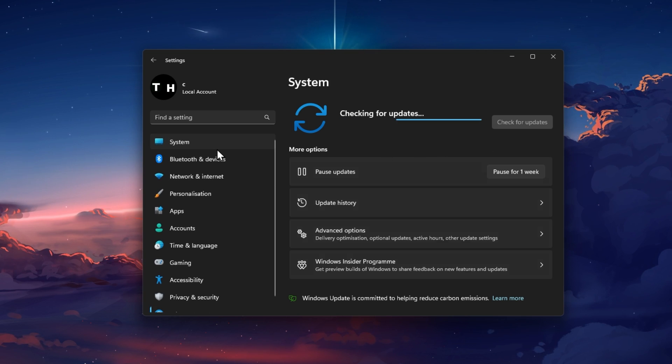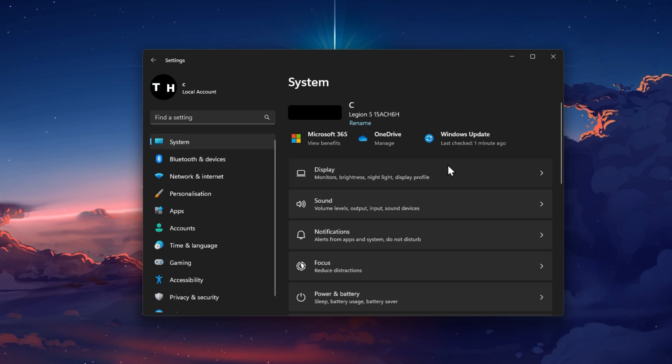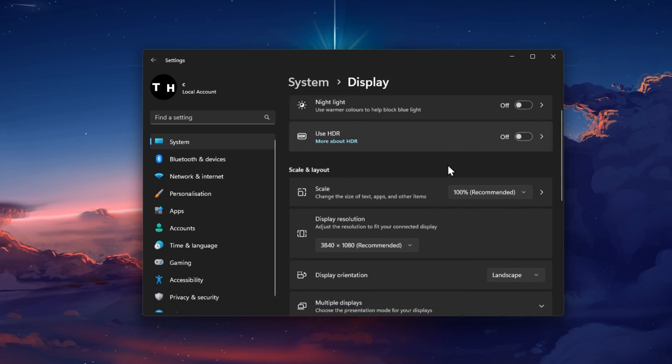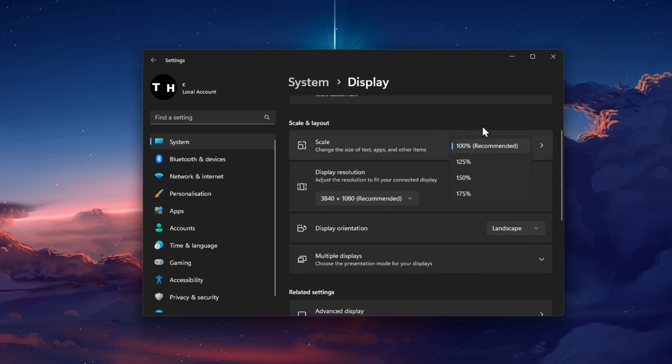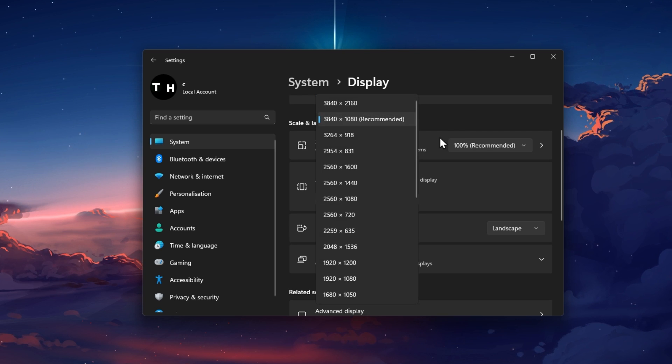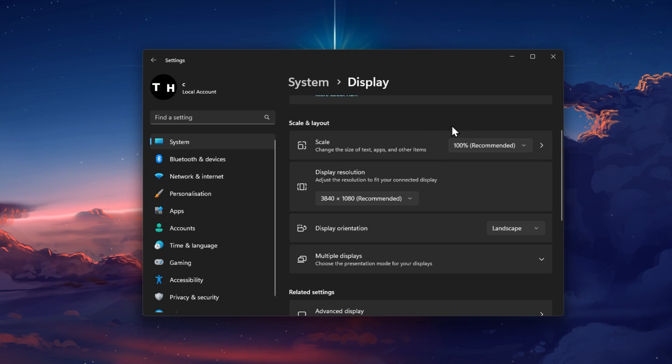When this is done, head over to your System Settings and click on Display. Here, make sure that you're using the recommended scale and display resolution for your main monitor.